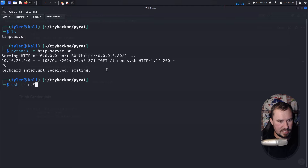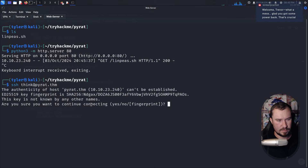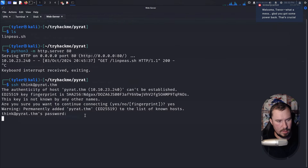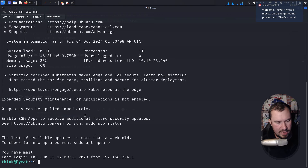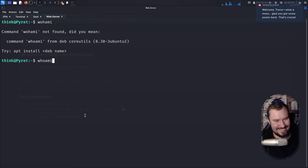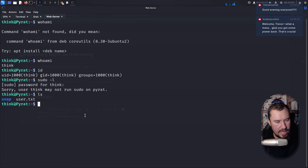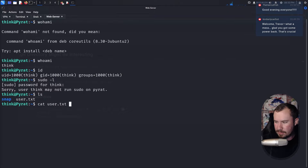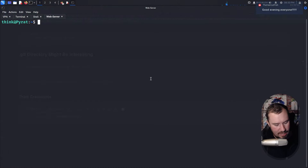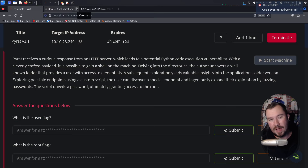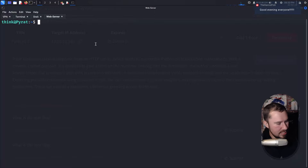We SSH as the think user: 'ssh think@pyrat.thm', enter the password from the git config — and we have access. Running 'id' — we're not in any interesting groups. We can't run anything with sudo. But we can get the user flag by running 'cat user.txt' in the home directory. I'm not going to give you the flag — you need to do it yourself and drop it into the TryHackMe answer box.